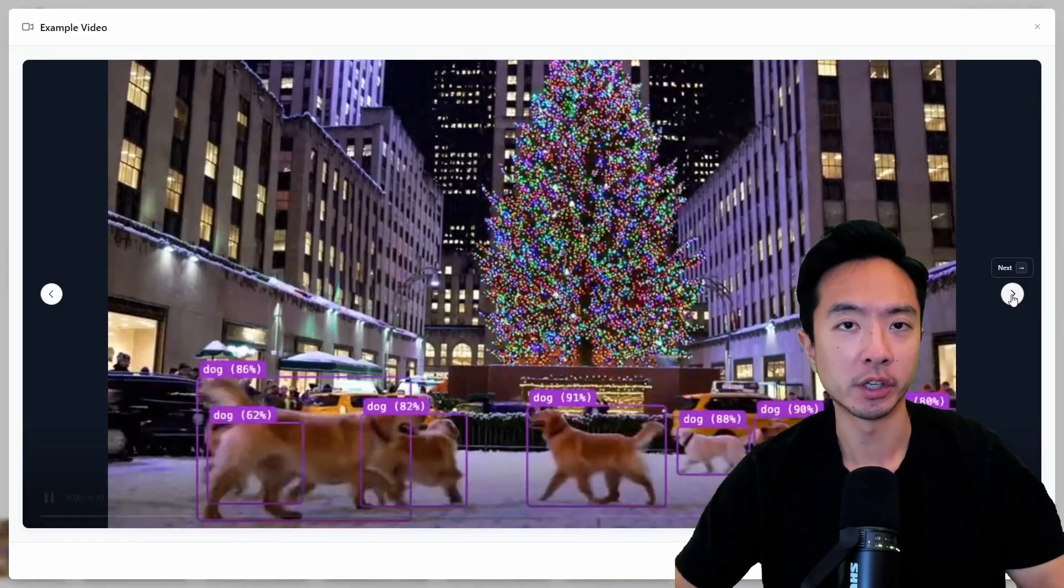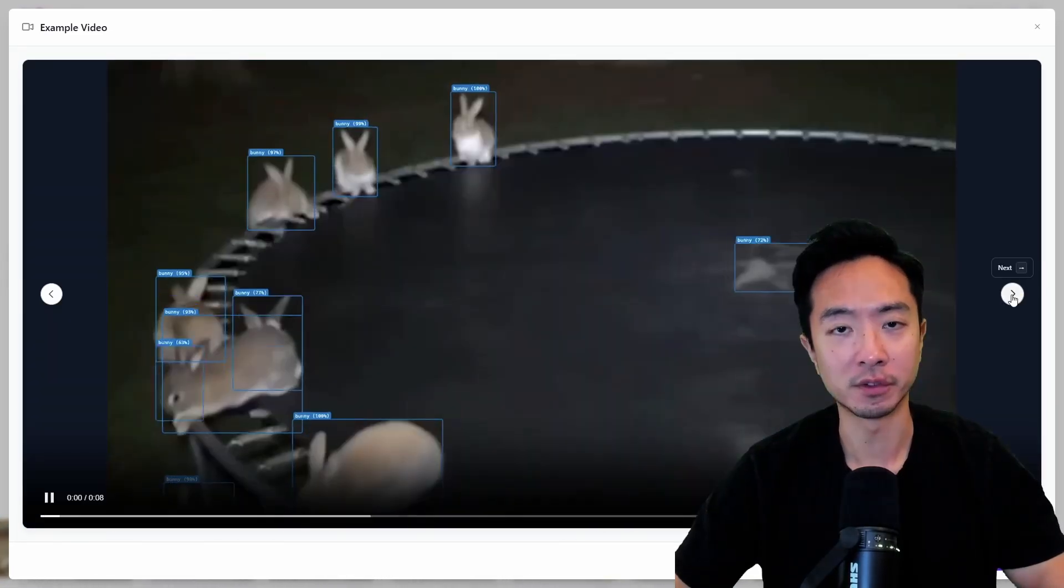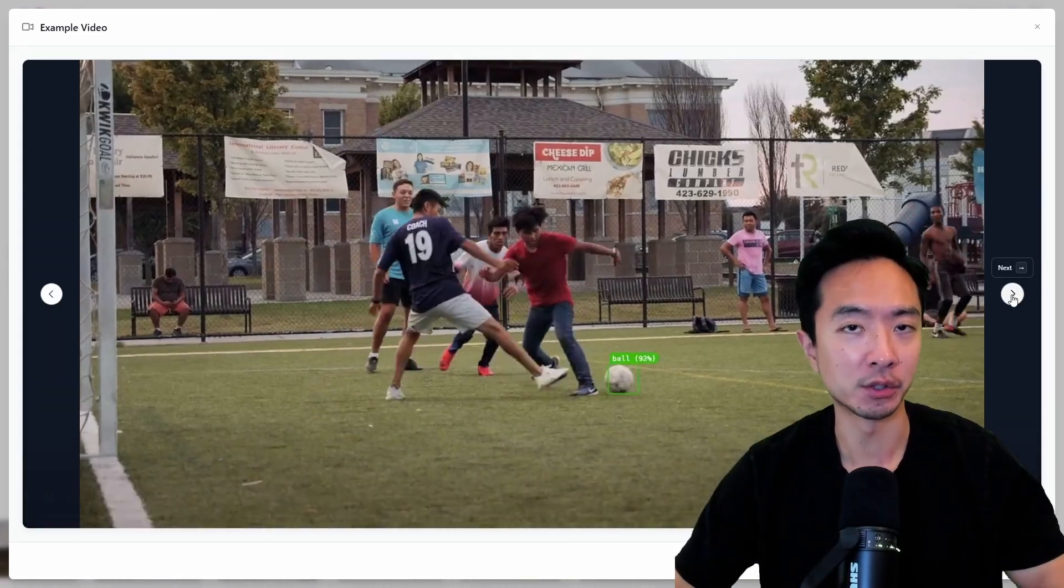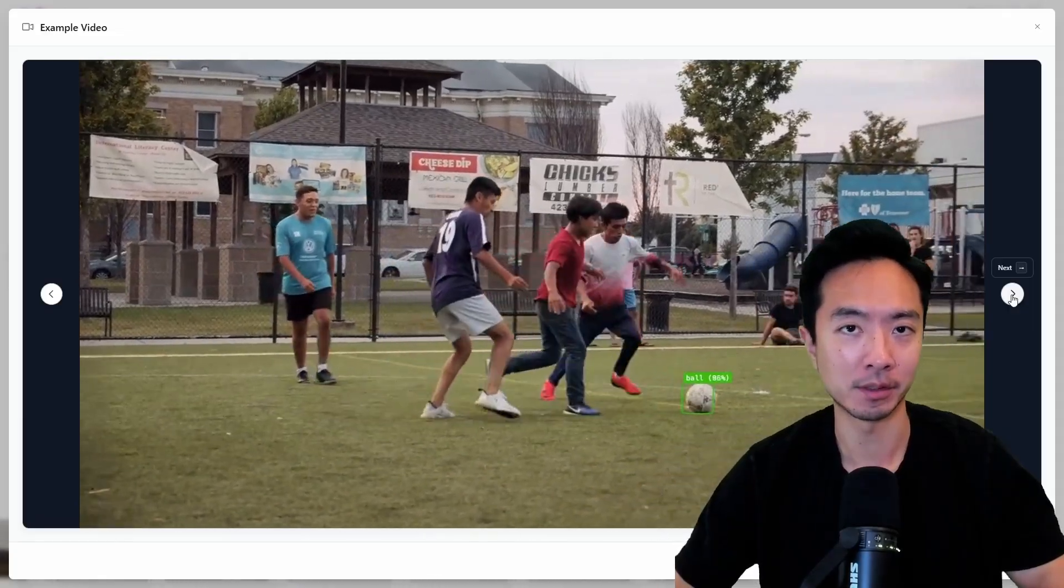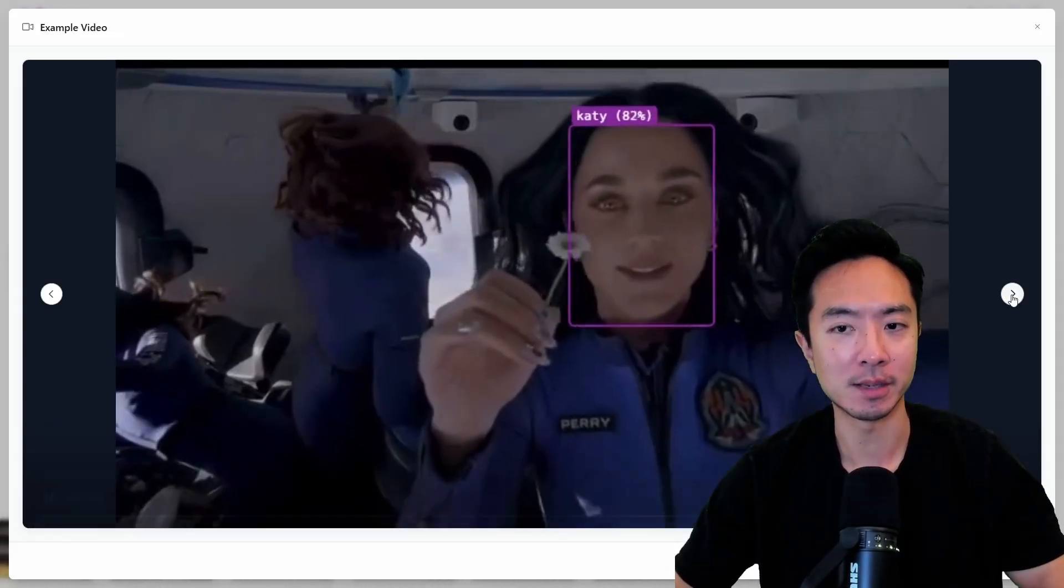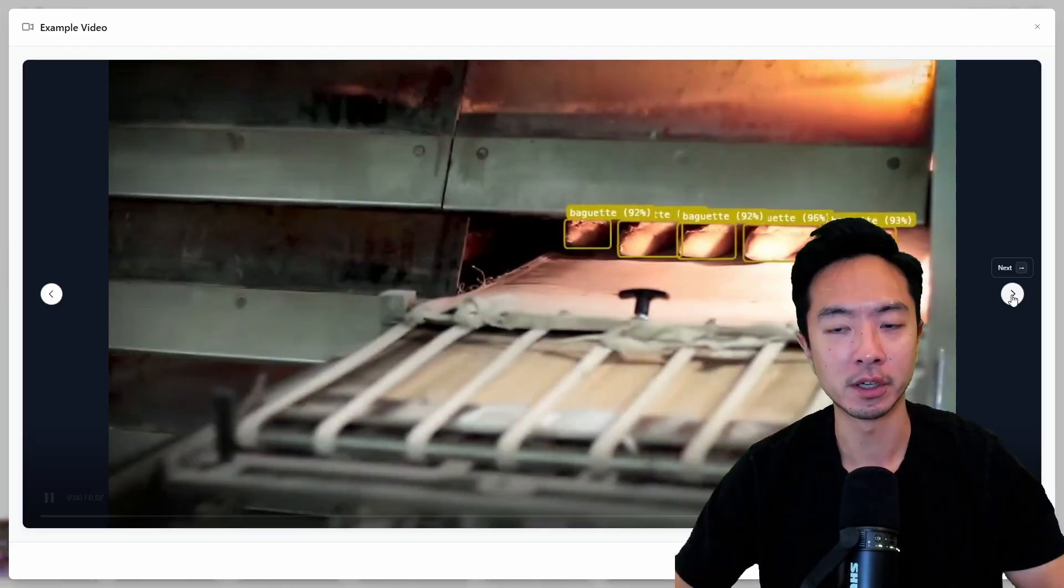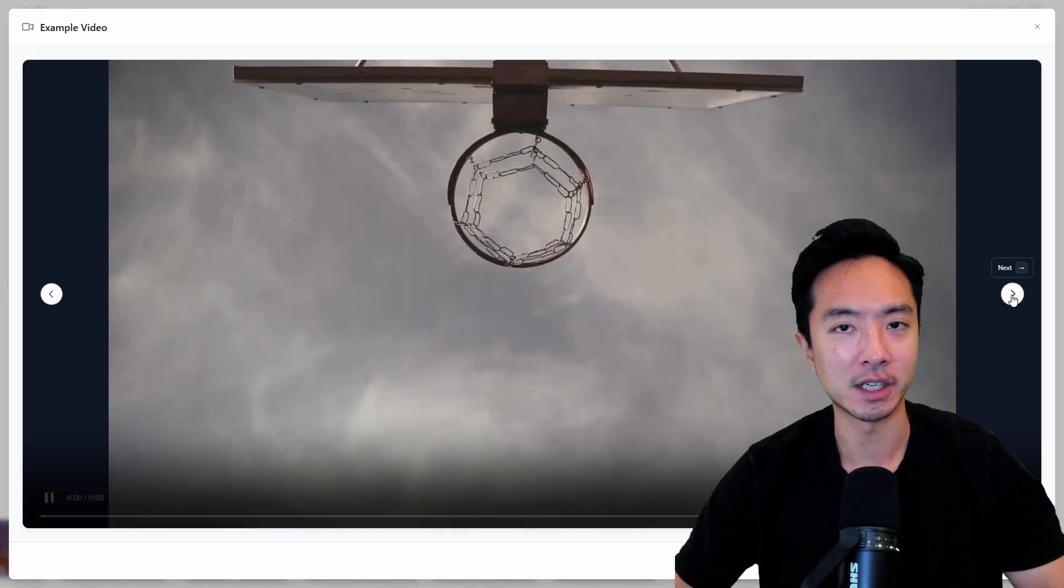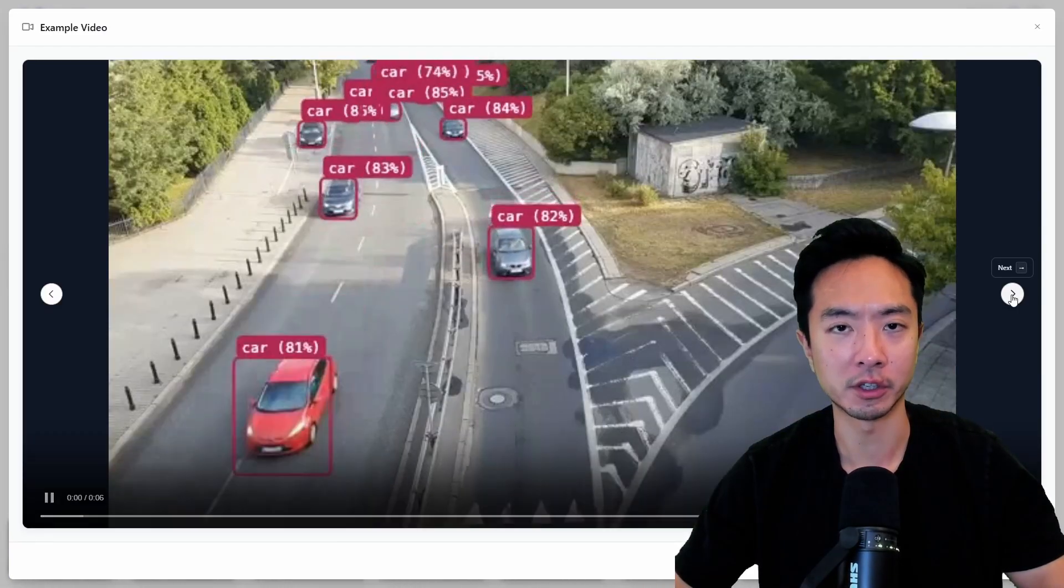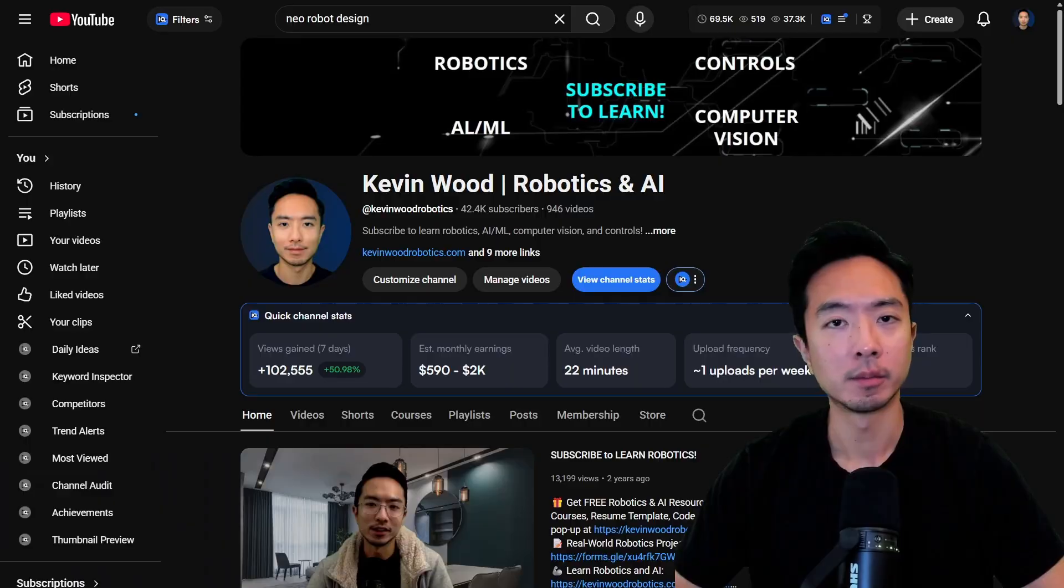If you're looking to deploy object detection models in under five minutes, let me show you how I could do it with Roboflow Rapid. Here's a bunch of examples that you can see right here. We're going to be going over a few of these cases to see how it performs. So we could go ahead and test it out.